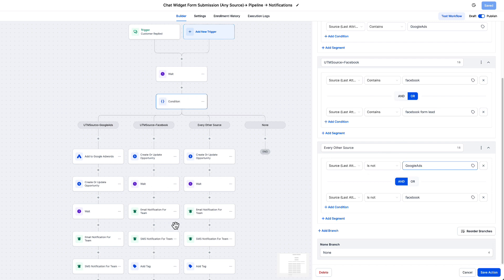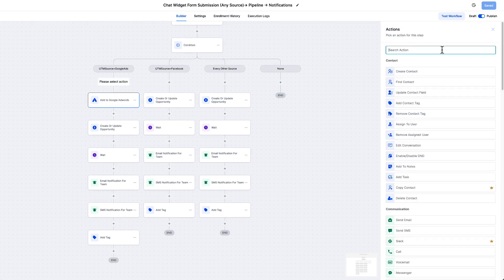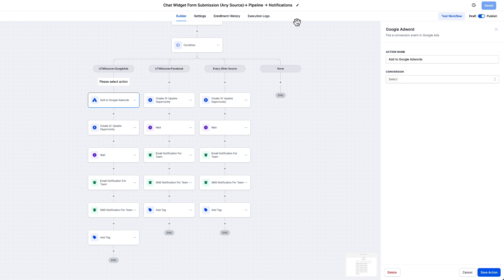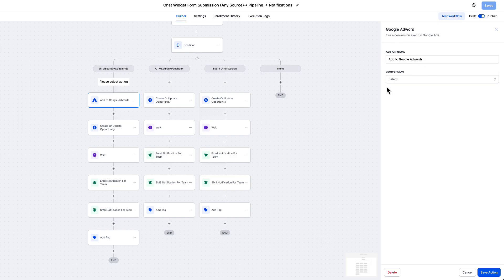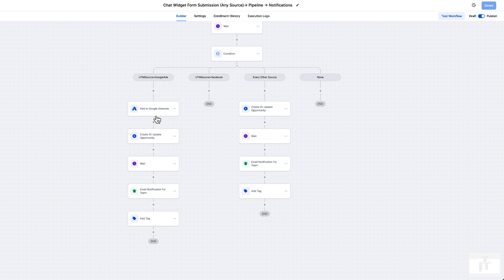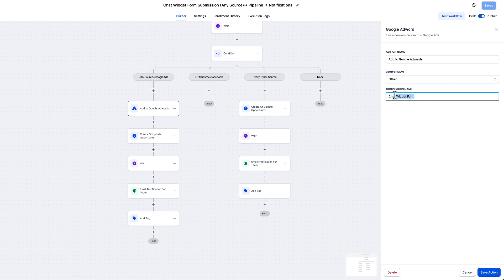After the if/else branch, if the contact is from Google Ads, add an 'Add to Google Adwords' step. Your account needs to be integrated with Google Ads — go to Settings, then Integrations to connect it. Once integrated, all your conversion actions will appear. Select 'Other,' then choose your conversion action — in this case 'Chat Widget Form.' Make sure the name matches exactly with no misspellings or extra spaces. That's what triggers the conversion and imports the chat widget form submission to Google Ads.